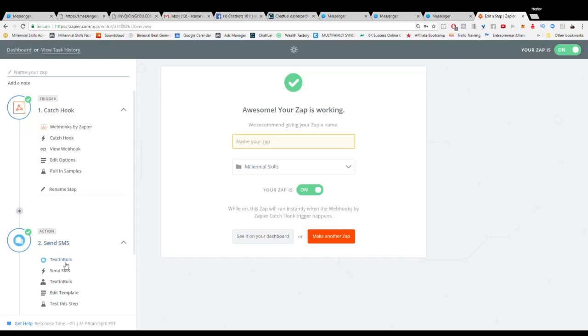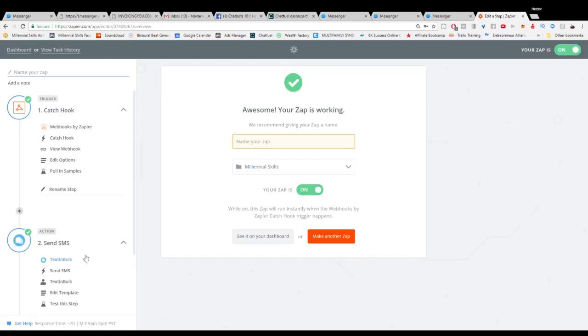And the great thing is that we use Text in Bulk because we can actually have the autoresponders take over when people respond, as opposed to Zapier's normal functions and features.